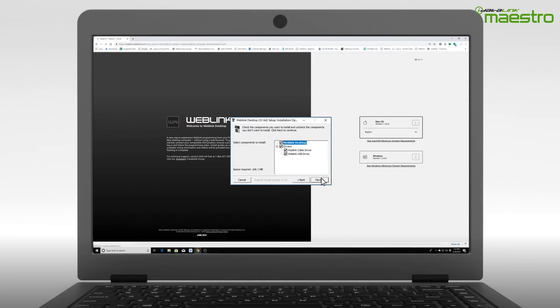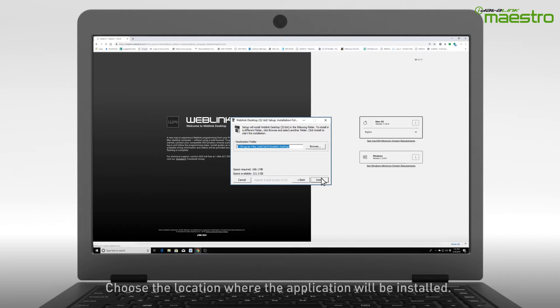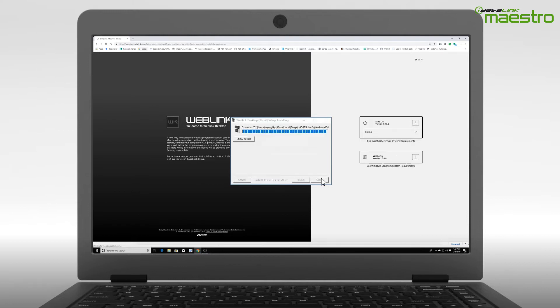Next, you will see the Weblink driver installation. Leave everything selected and click Next. You will now be prompted to select the location where you want the Weblink program installed. If you wish to change the location, do it now. Otherwise, click Next.